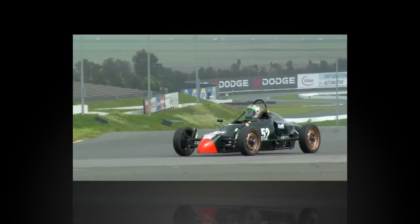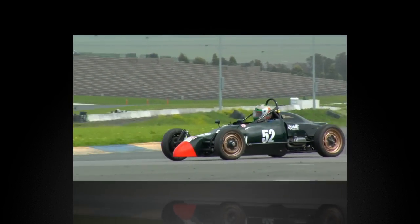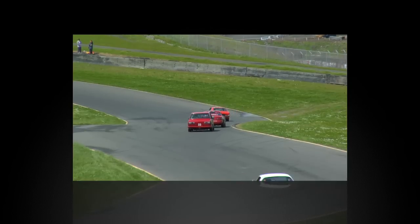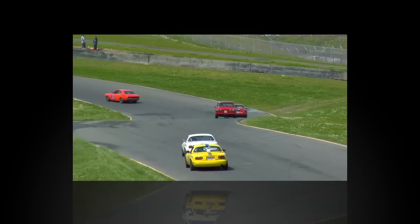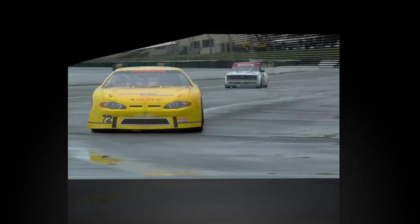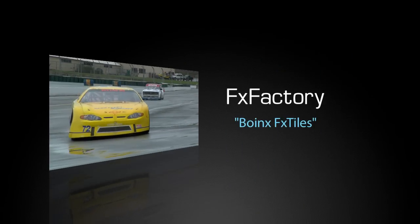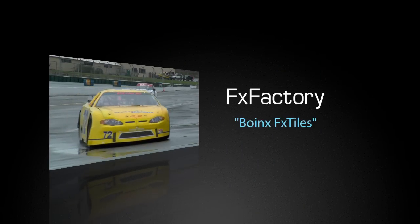In this tutorial, I'd like to show you some great transitions from the Boinks FX Tiles Premium FX Pack. Boinks Software is a well-known Mac developer that has won multiple Apple Design Awards.